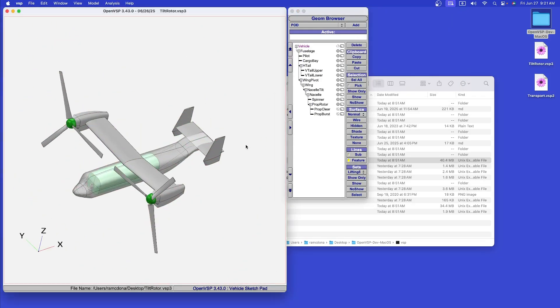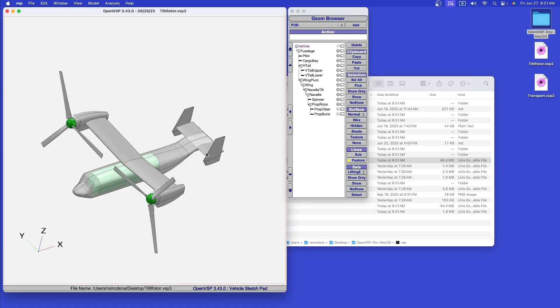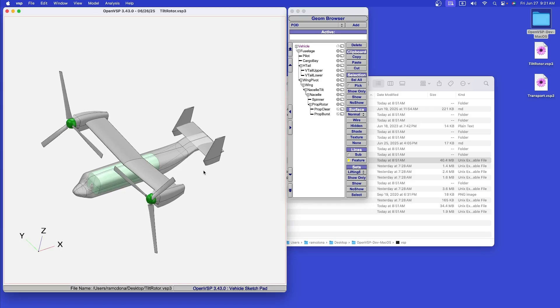Although it is not yet released, OpenVSP will soon have a bunch of new geometry analysis capabilities. I think these capabilities will enable the largest change in years in how people use OpenVSP to design aircraft.